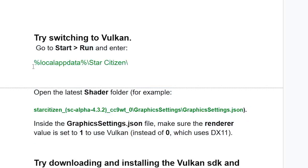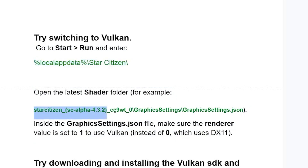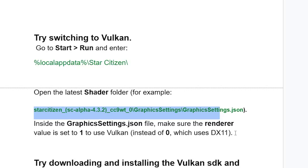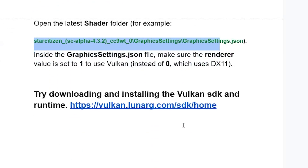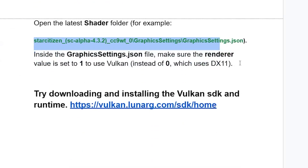After pasting the path into Run, navigate to the directory and open 'graphics_settings.json'. Inside the file, confirm the renderer value is set to 1 to use Vulkan instead of 0, which uses DX11.